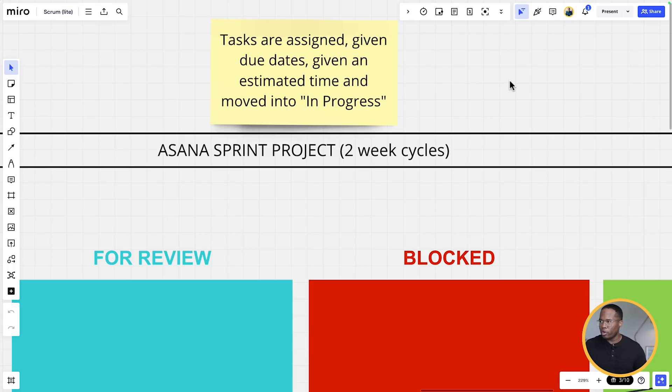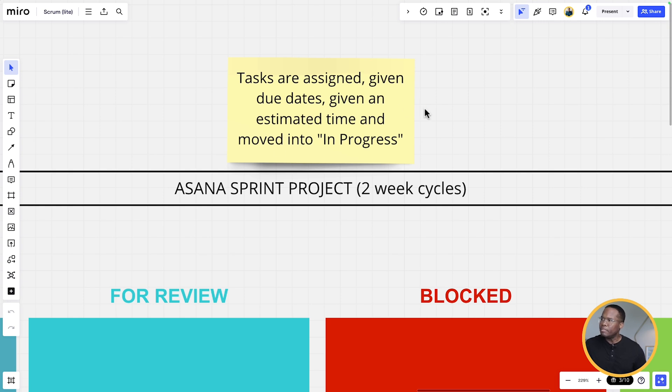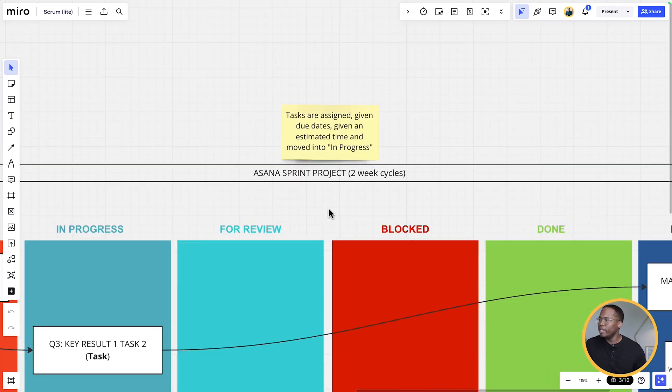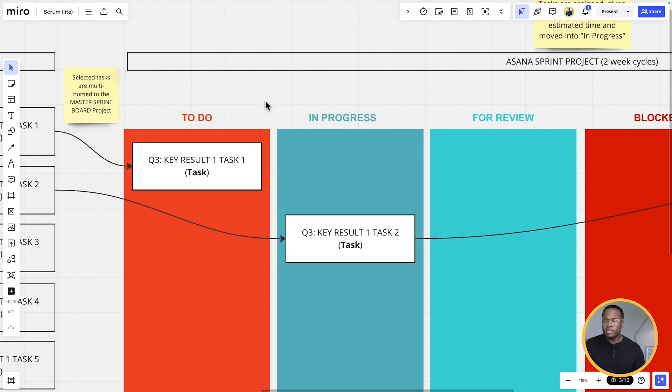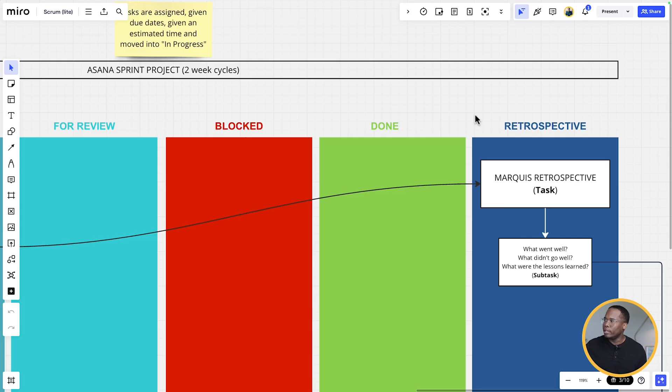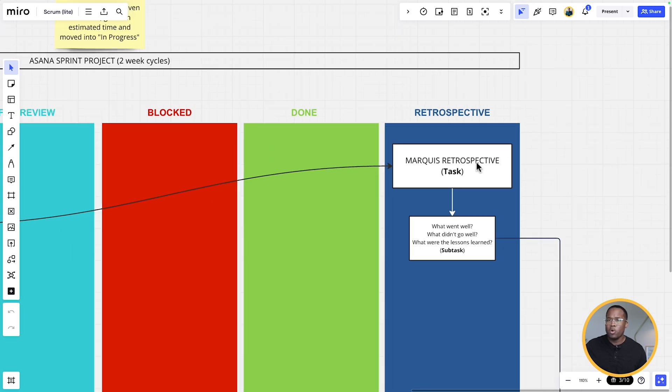We're giving ourselves two weeks because we're looking at achieving our goals and we don't want to rush things. We want things to be quality, and we have to consider that with our team we're delivering to customers. Our customers come first, so at least this two-week cycle gives us some flexibility. Within the master sprint board, tasks are assigned, given due dates, given estimated time, and then moved into in progress when they are ready. We move them through in progress, for review if needed, and if blocked, we have an automation in Asana — I'll show you that in a second.